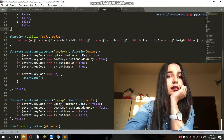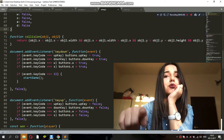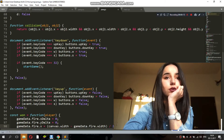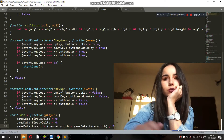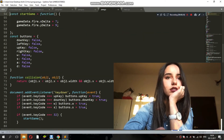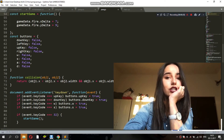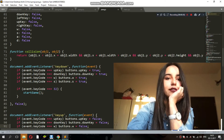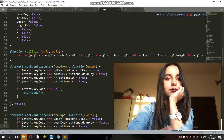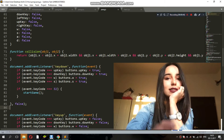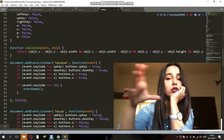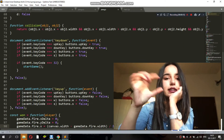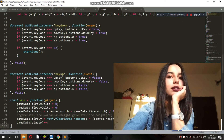Then we have the addEventListener, which handles every time I press a key. If the event code equals the up key, buttons.upKey — which was initially false — turns into true. I did it for every single key I might be using. There's also space (key code 32). Every time we click space, it calls the startGame function, and every time startGame is called the fire gets that x-delta and y-delta. So yeah.